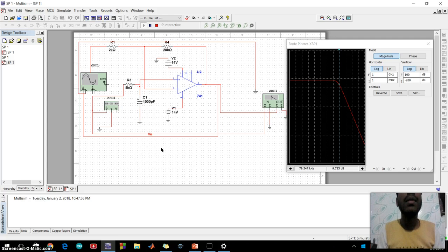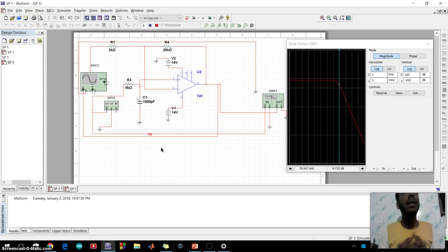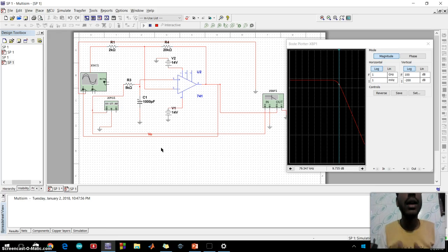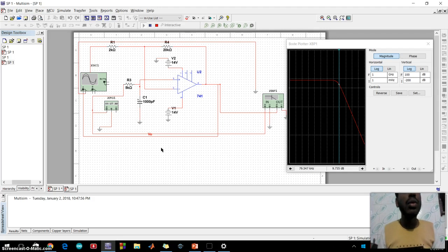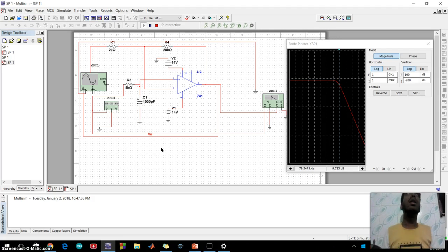that the high input impedance prevents excessive loading on the filter output while its low output impedance prevents the filter cutoff frequency point from being affected by changing in the impedance of the load.